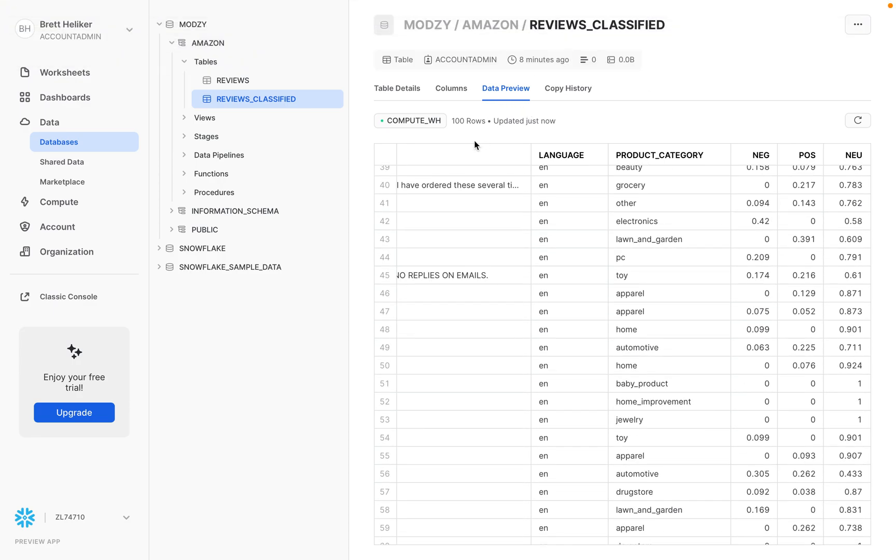So just to recap, we loaded data from Snowflake database. We processed that data through a natural language processing model hosted on app.modzy.com, and we saved that resulting analysis back to Snowflake for further use.